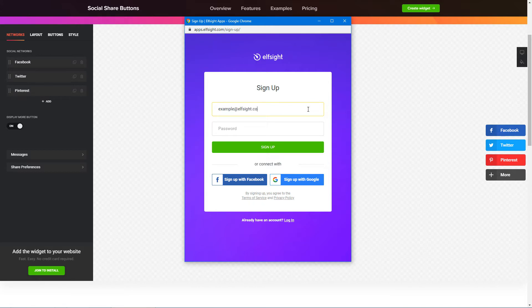Log in or sign up to Elfsight Apps. This is free, no credit card required.